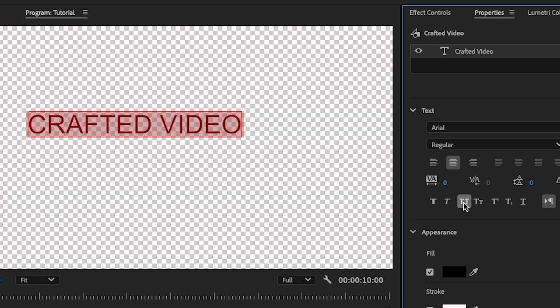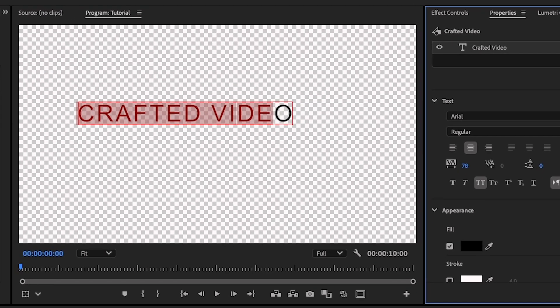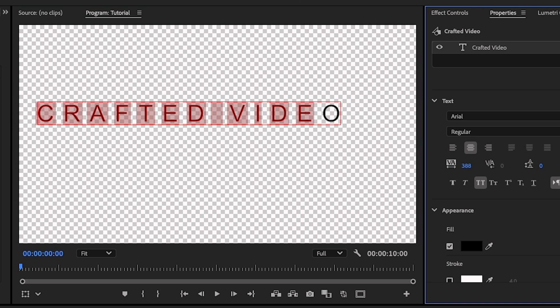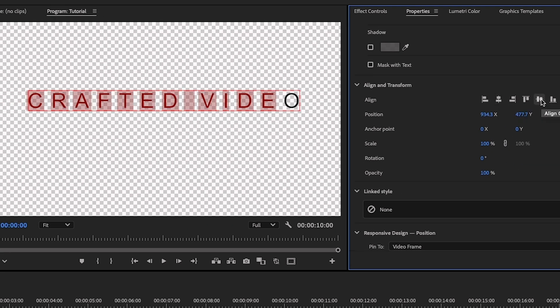I want to make everything all caps. You can press all caps on your keyboard while typing, but if you forgot and want to do it retroactively, you can press this button and it makes your title all caps. I also want to change the spacing between each letter. Go over to your Program Monitor and highlight all of your title except for that last letter — you don't want any spacing after the last letter. Scroll all the way down under Properties to Align and Transform. I want my title centered, so I'll click Align Center Horizontally and Align Center Vertically.